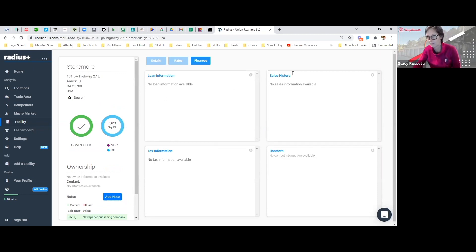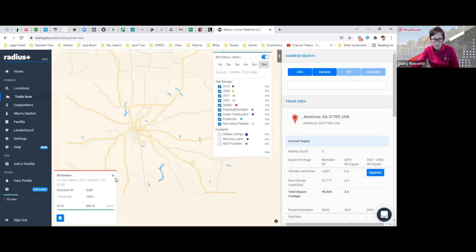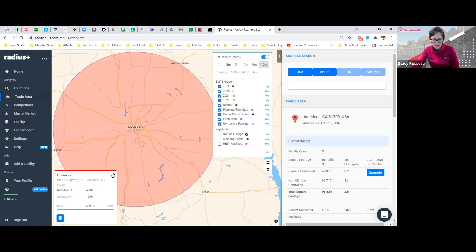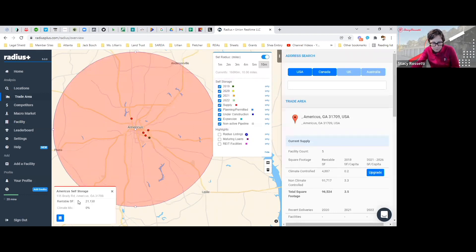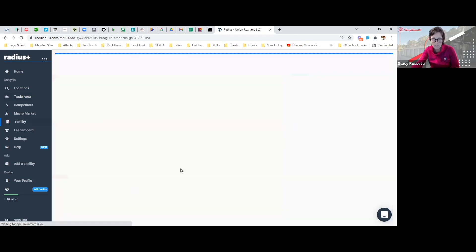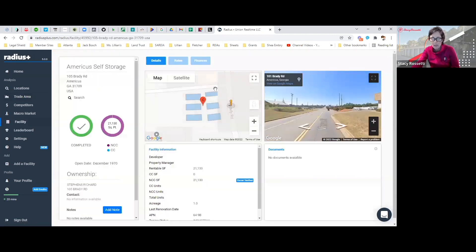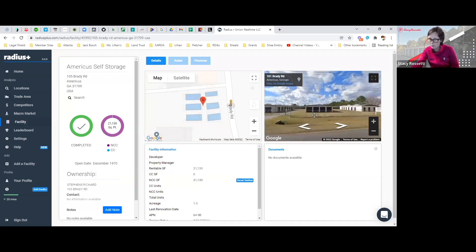Let's go back to the trade area. Let's try to pick another one. Here's America's Self-Storage on Brady Road. It's 21,000 square feet. You can click on this, open it up, and then you see here are the six buildings. Then you can see the picture, it's a good looking storage facility right there.